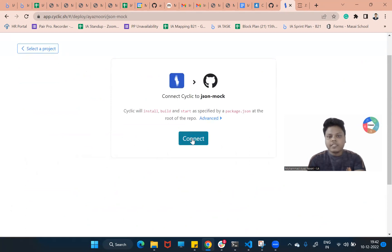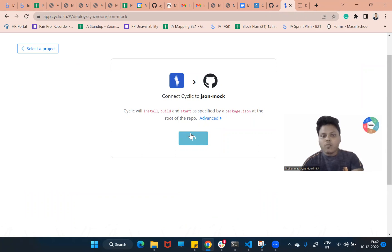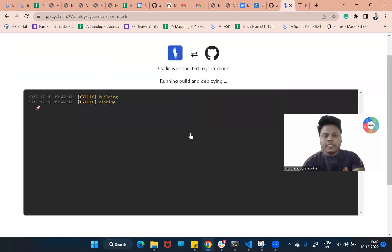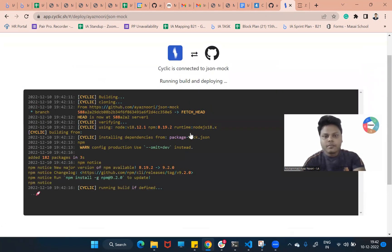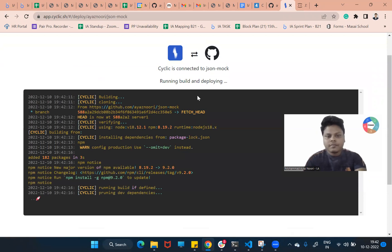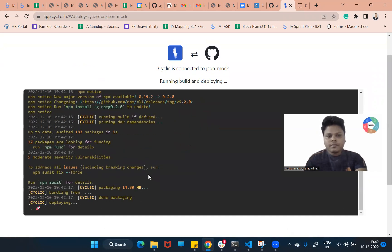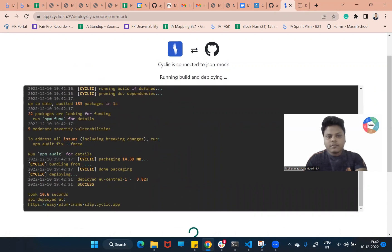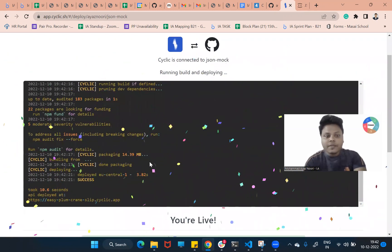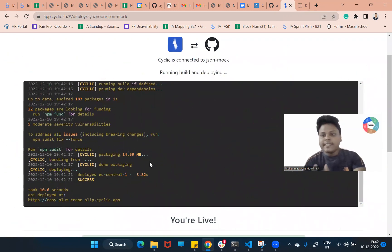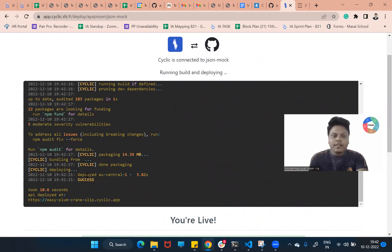And I will just click connect and see what the speed it gets deployed. Is it awesome? Only in 10 seconds our website got deployed. Now let's check is it running or not.